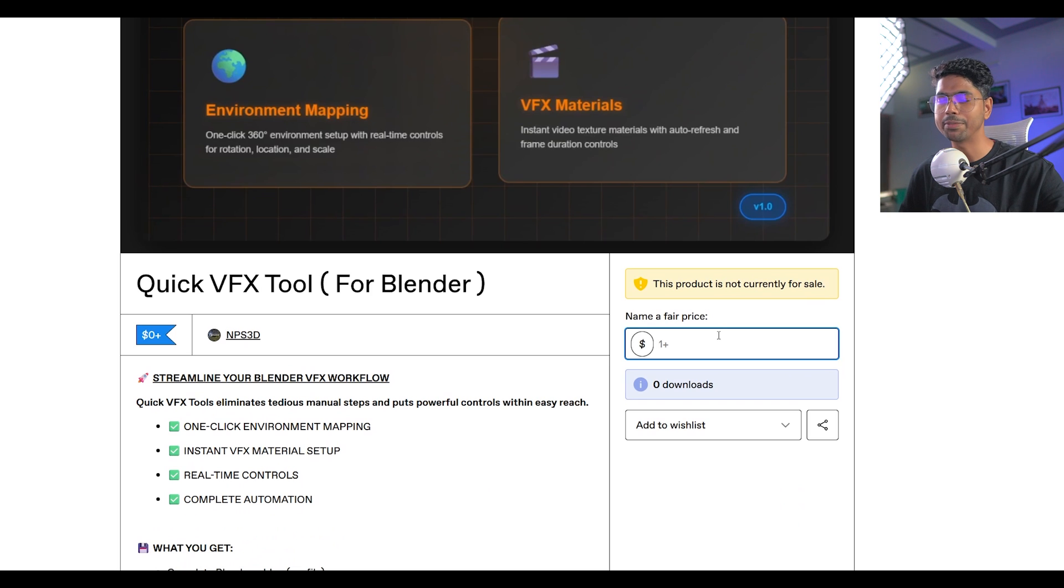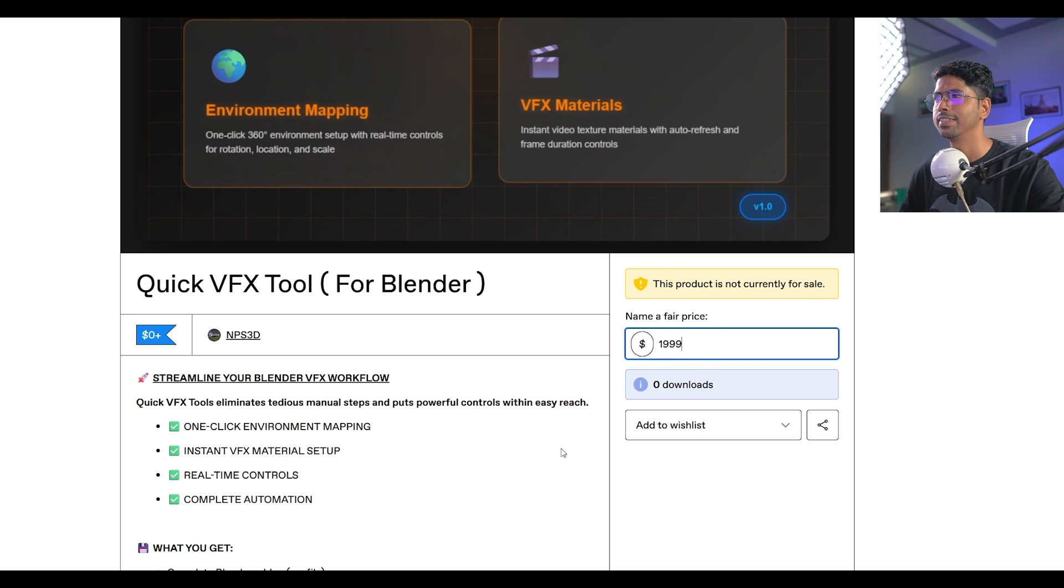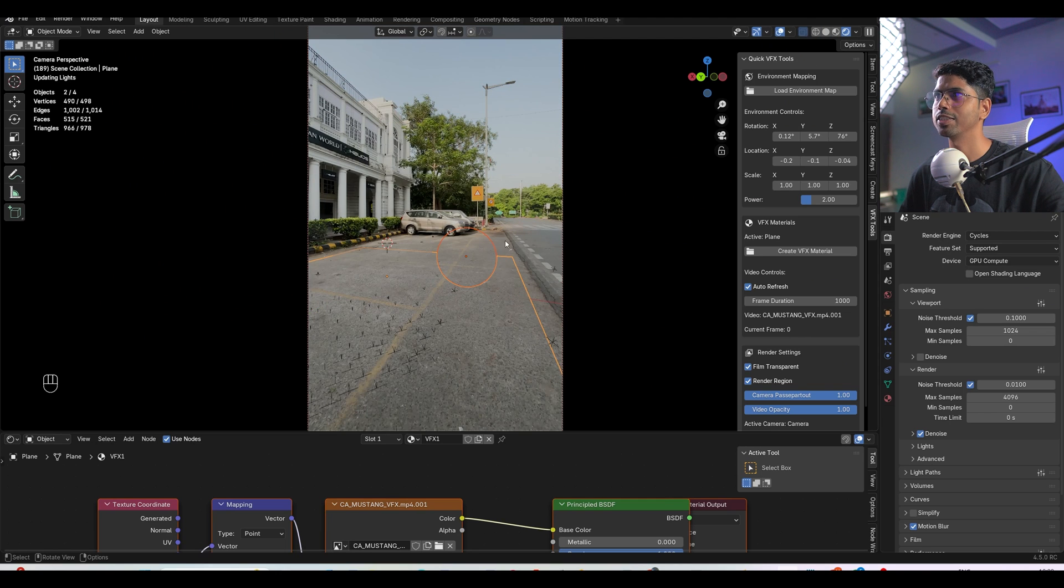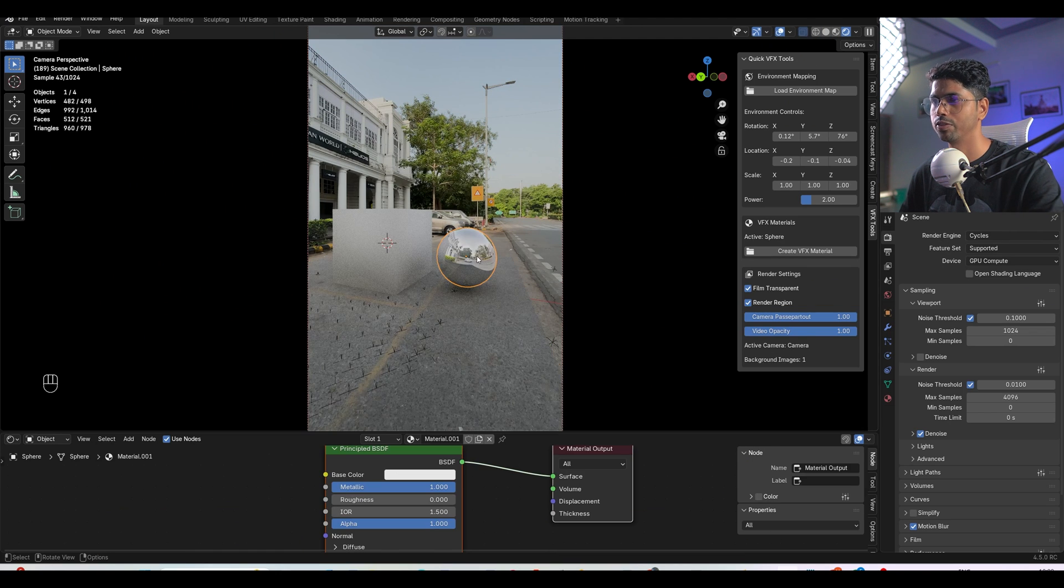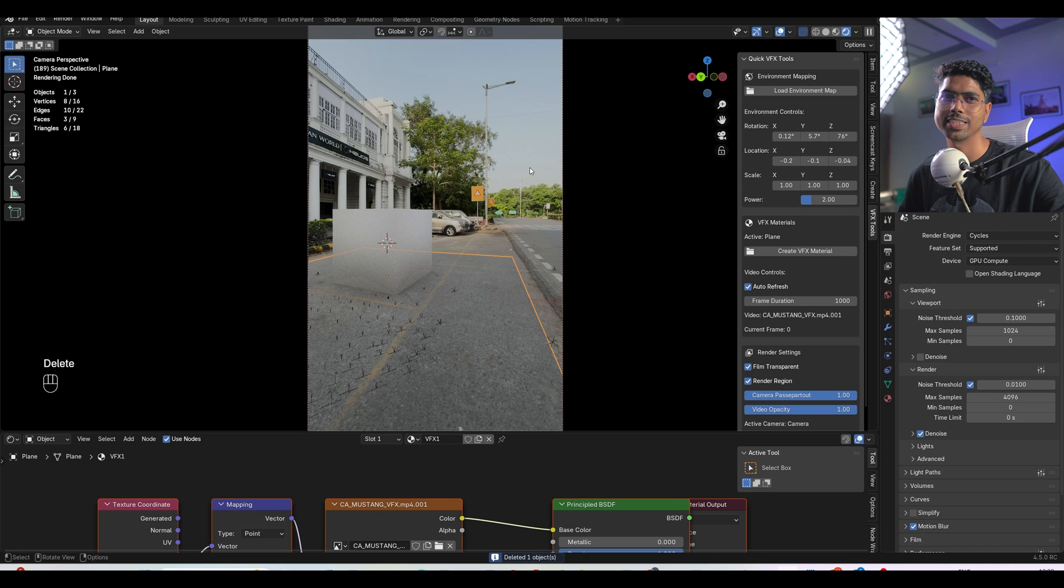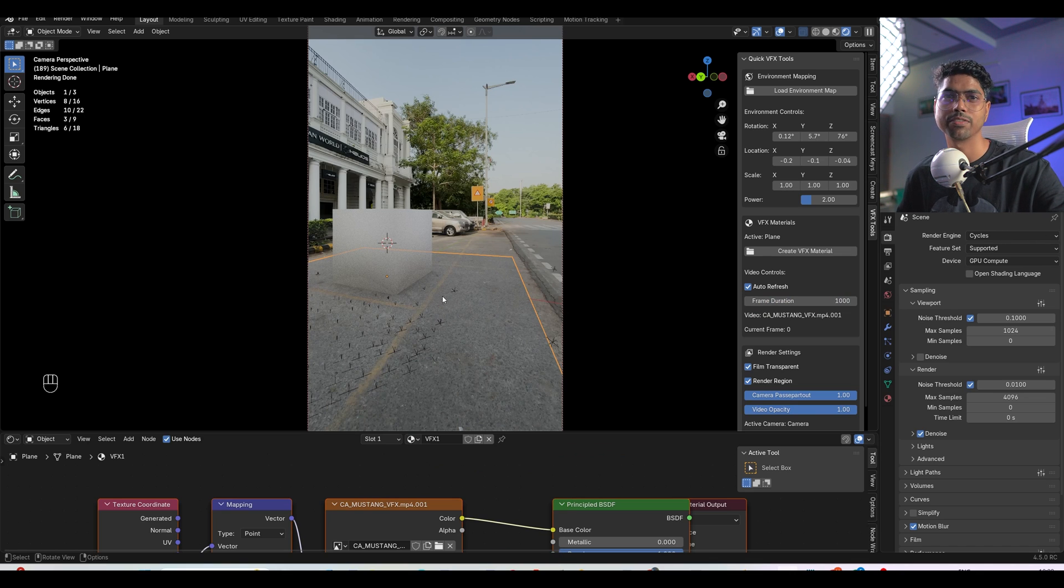But remember our name NPS3D and we will make something more exciting for you as well in upcoming days. But if you want to give something you can just put a fair price. Thanks for watching this video and this is all about our visual effect tool which you can easily set up for the 360 environment map and textures for your visual effect work.